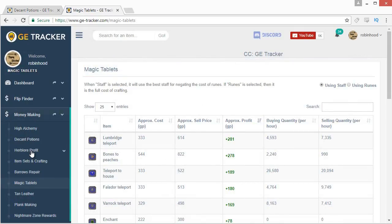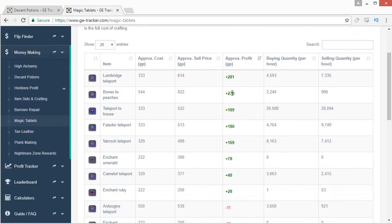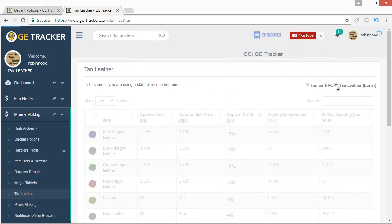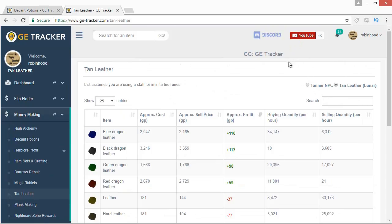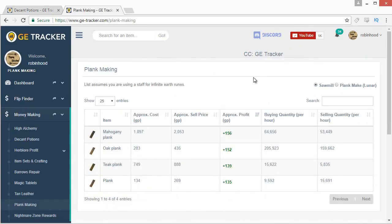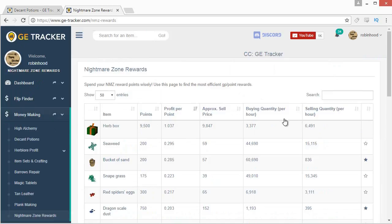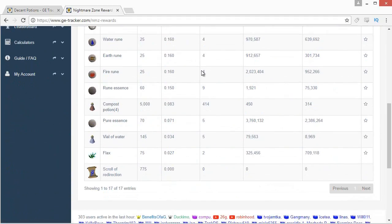The magic tablets tab shows you the most profitable tablet to make at the moment — right now the Lumbridge Teleport gives the highest profit — including buying and selling quantities, which is useful before you go check every single tablet yourself. The tan leather tab has a lunar spellbook option for a more accurate breakdown if you're using Lunar magic to tan hides. The plank making tab works similarly, letting you select either a sawmill or the lunar spellbook. The Nightmare Zone reward point tab is probably the least useful — it's pretty obvious that the 1 GP-per-point option is the one to pick, with everything else below 0.2.